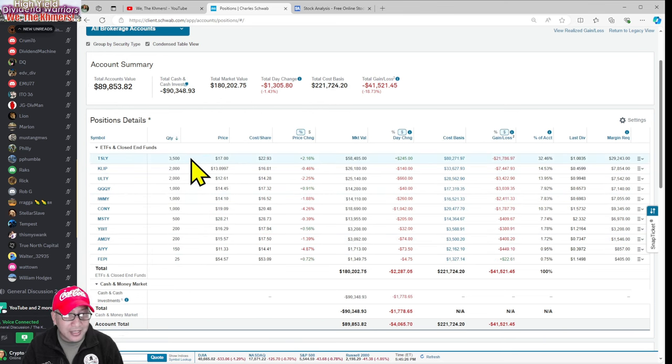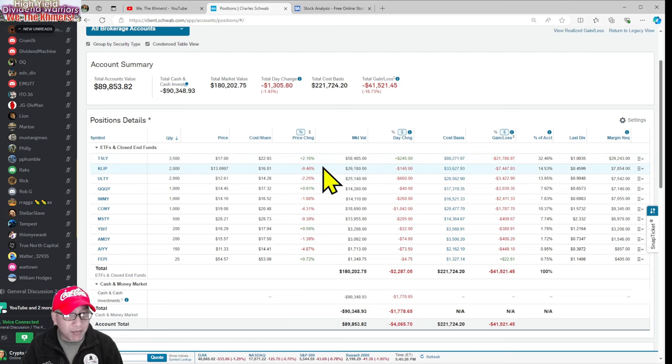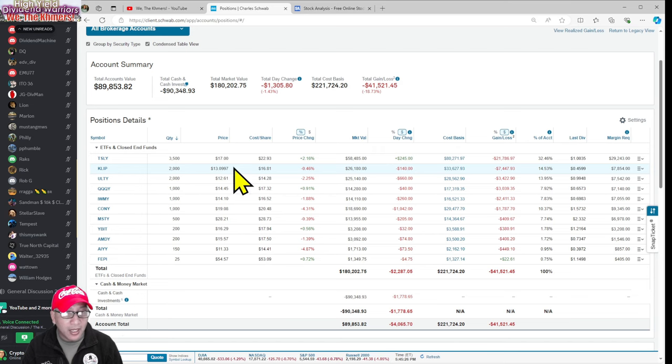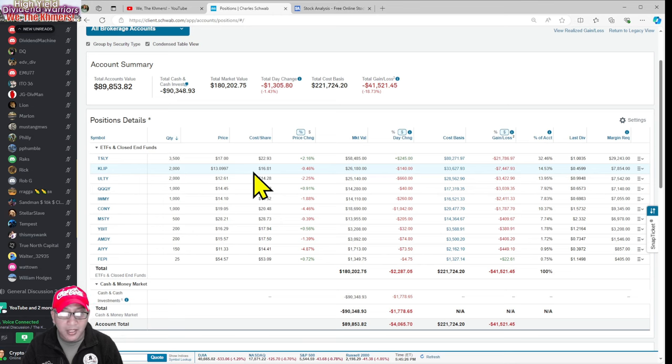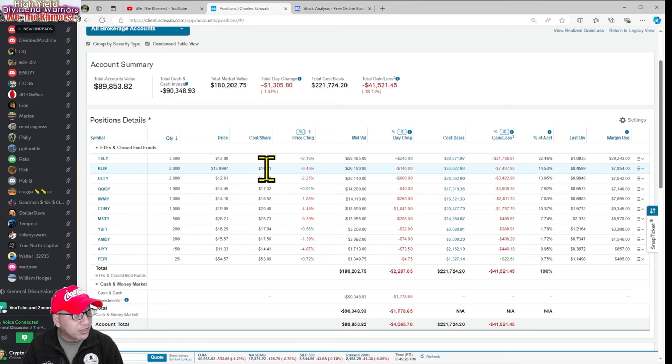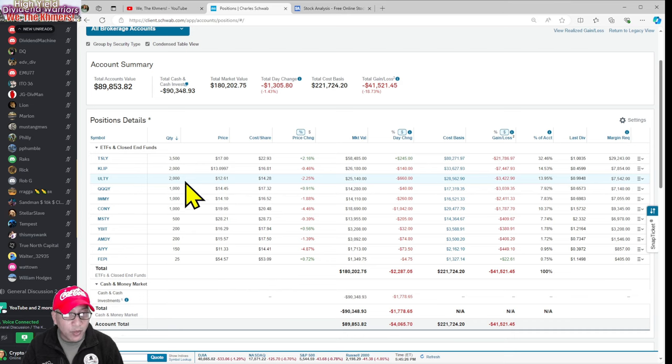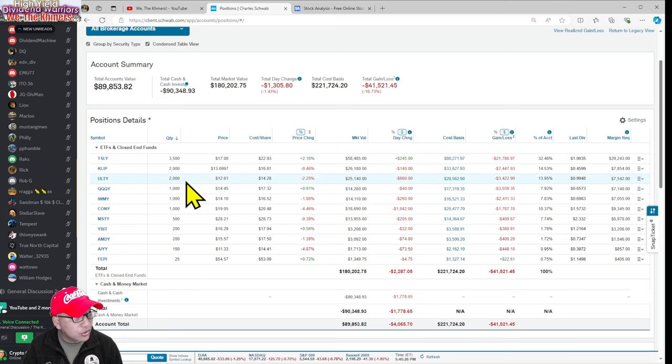So I have Tessly, 3,500 shares. That's giving me $3,500 a month or more. If they pay more than a dollar, I'm going to get more. And Clip, I have 2,000 shares of Clips and that paid me about a dollar. We're going to find out how much Clip paid next week or two weeks from now. And then ULTY, I just got that 2,000 shares and that's going to pay me at least $2,000.